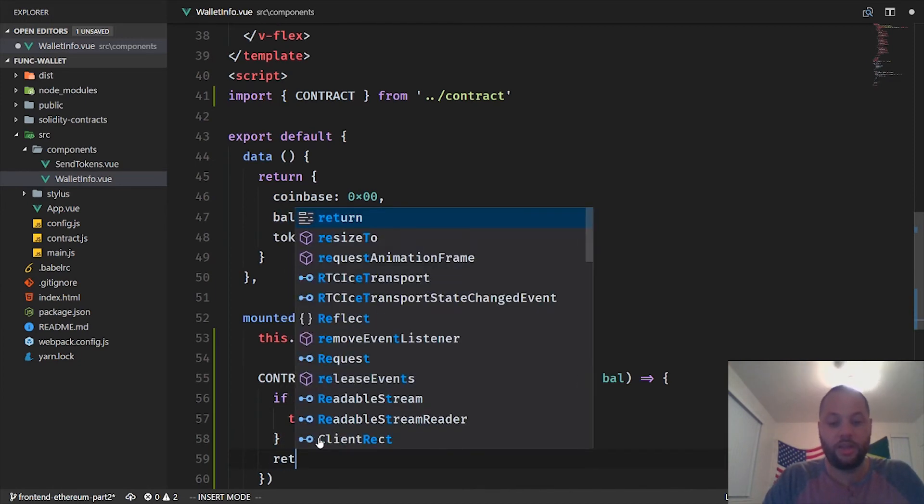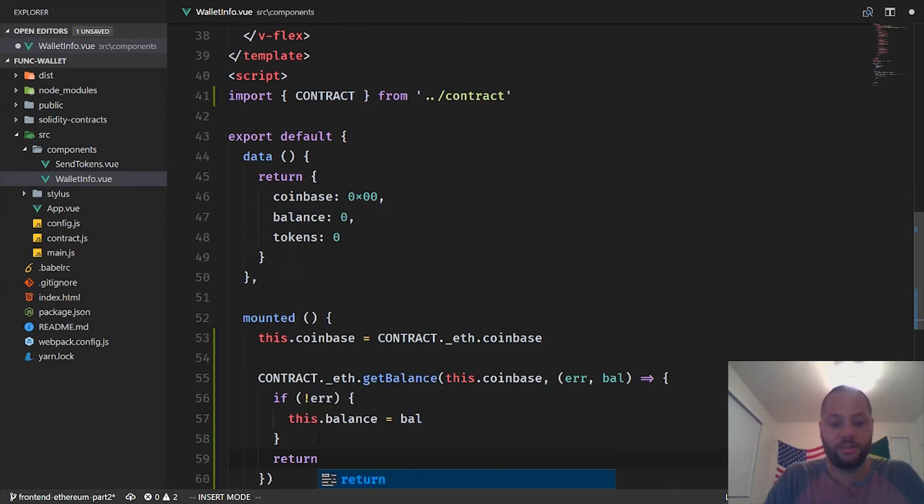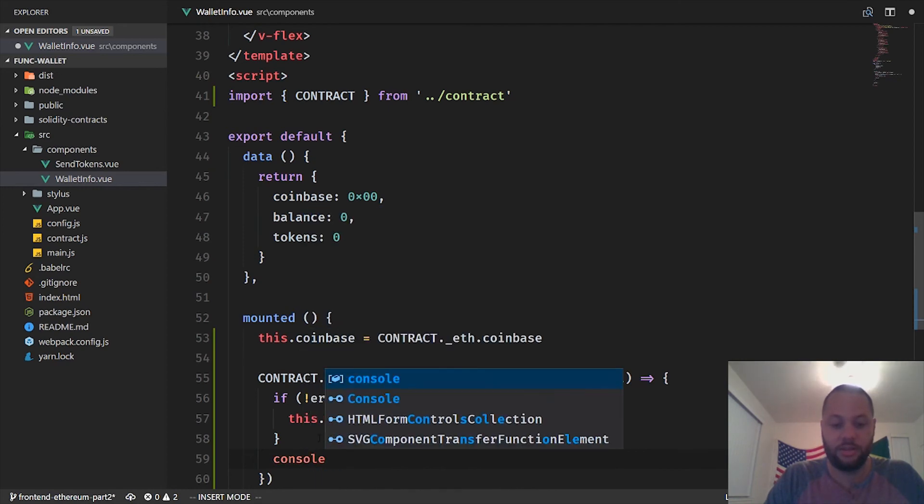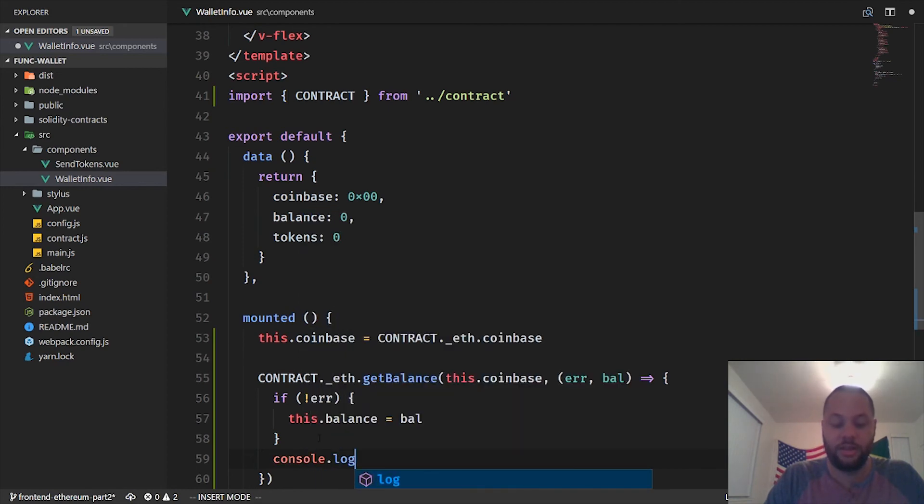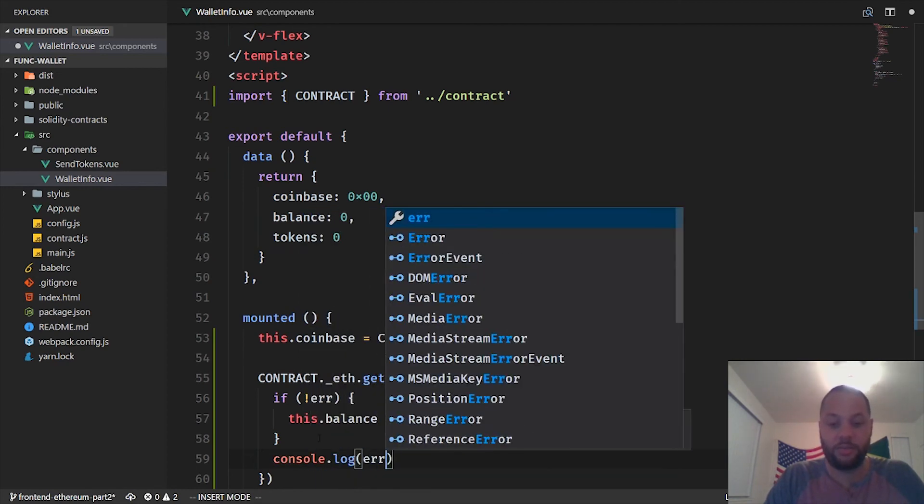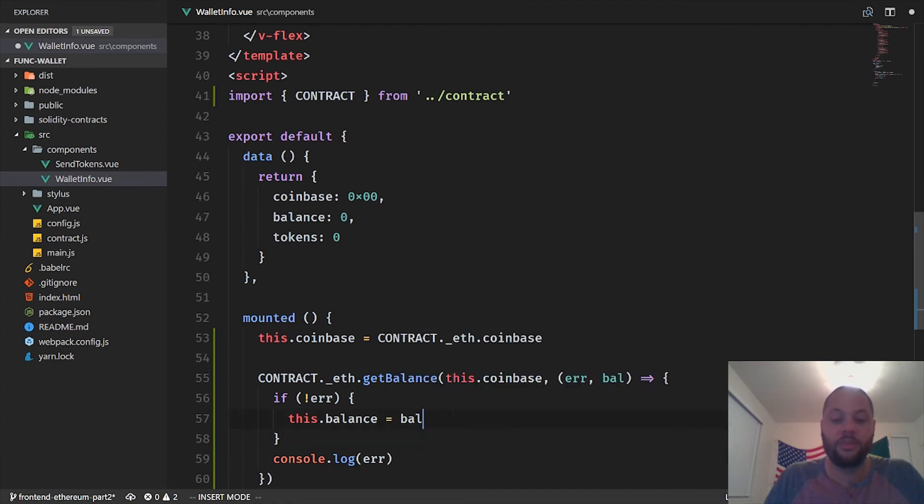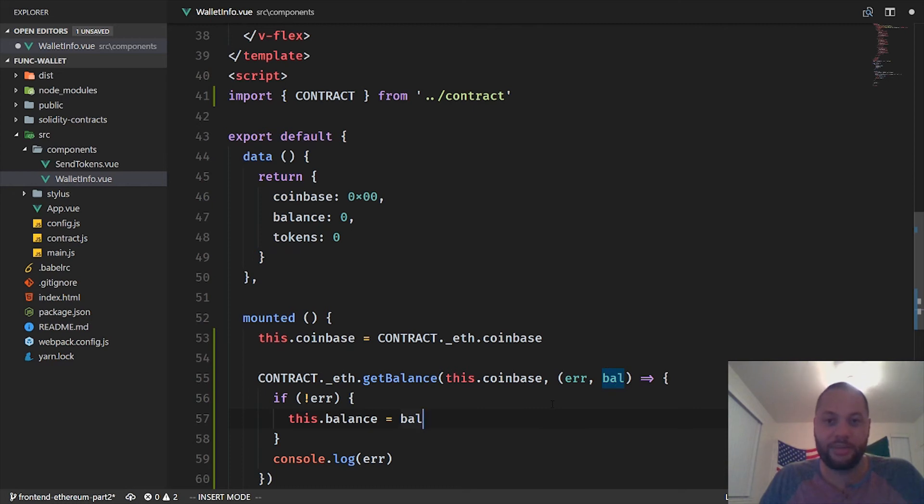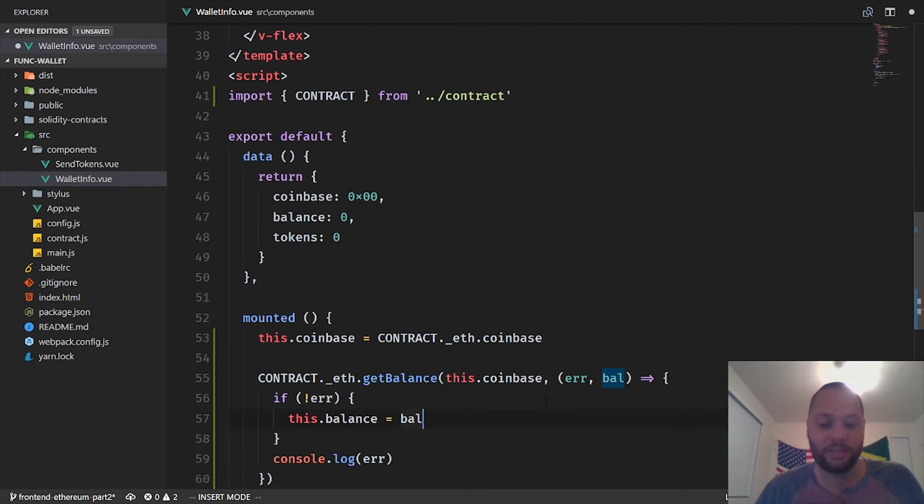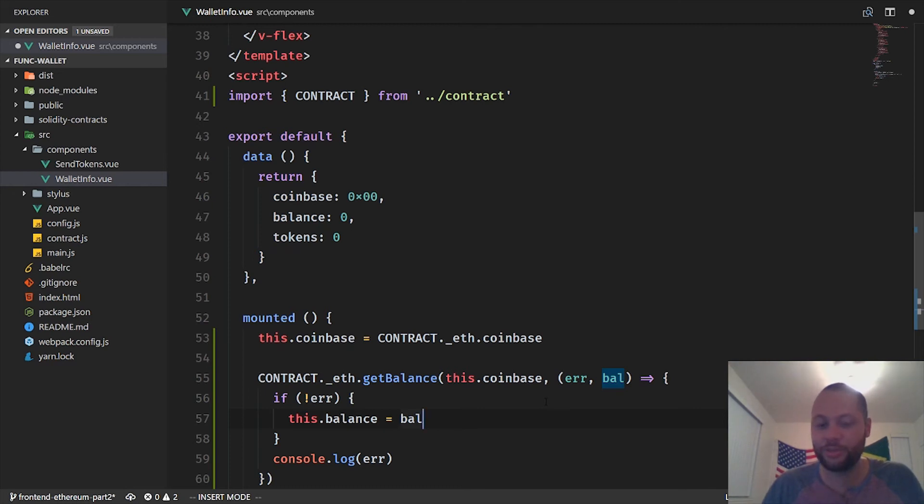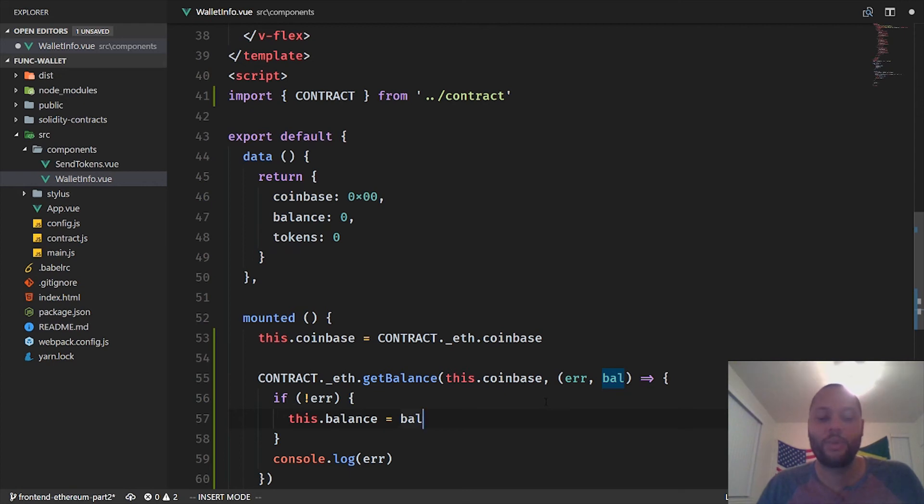Otherwise, we want to log the error. So the balance that's going to be returned from getBalance is actually not a number. It's an object. And then the object actually contains the balance in wei, not ether. So it's going to be a really long number.